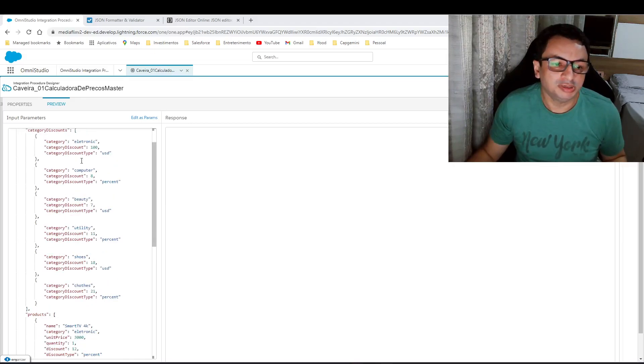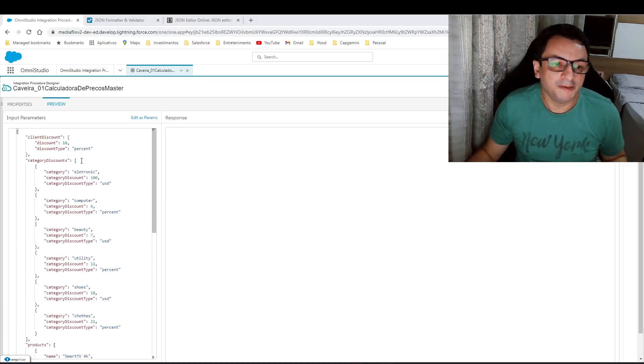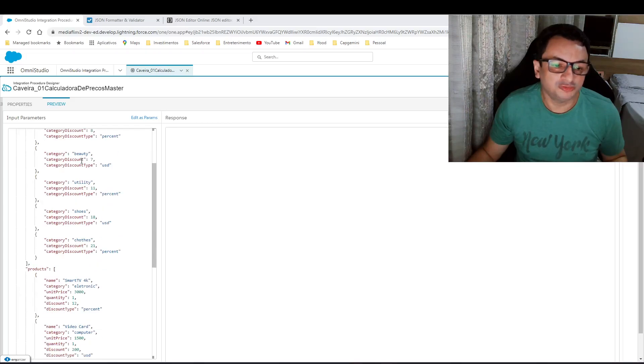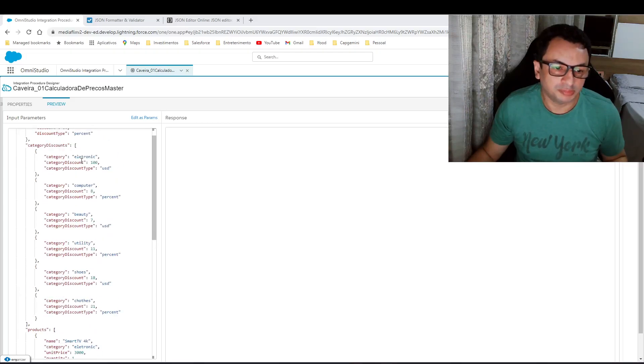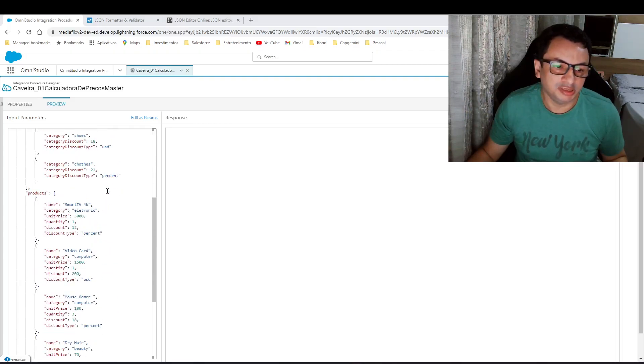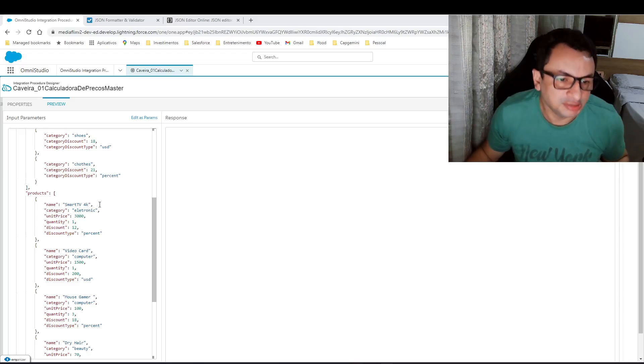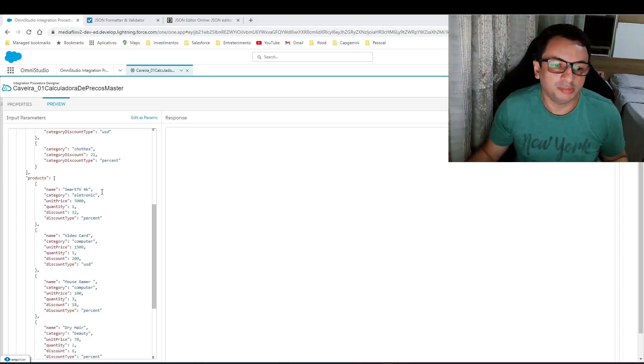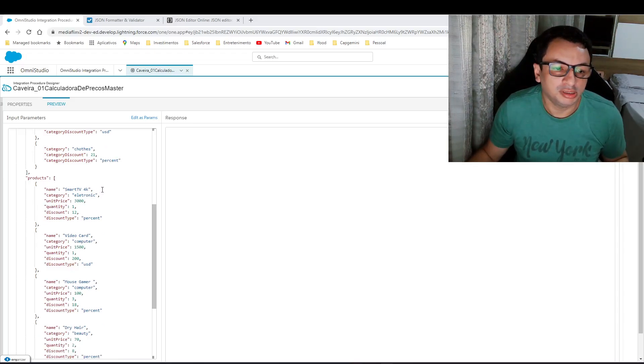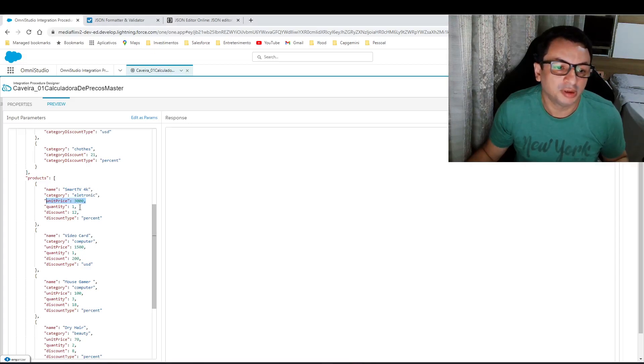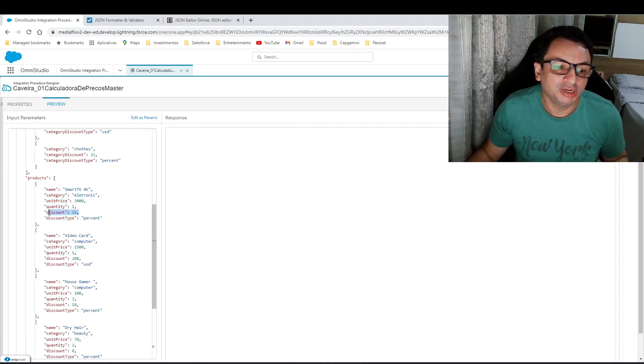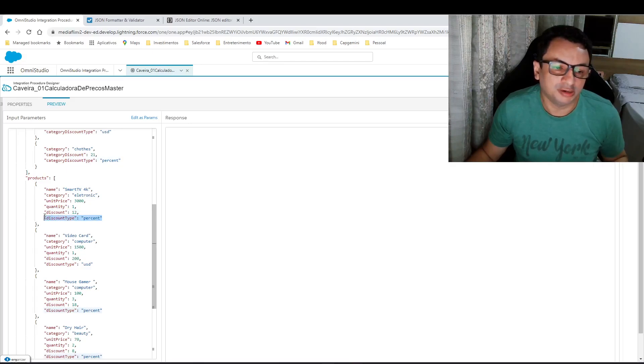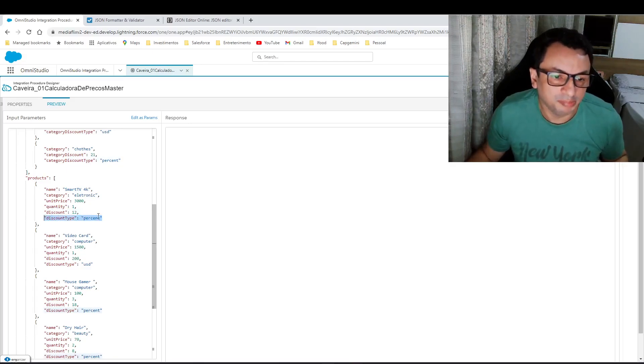This is my input information. As you can see here, we have a list of products. Each product has a unit price, of course quantity, and two parameters of discounts: value of discount and type of discount. Discount can be in USD or percent.